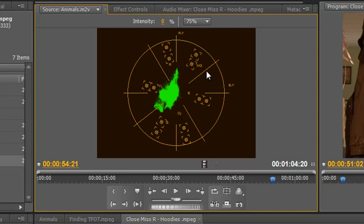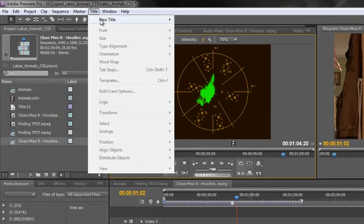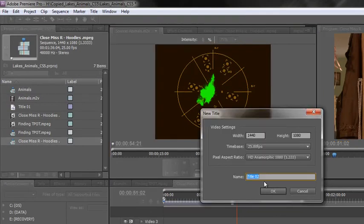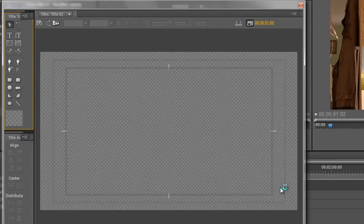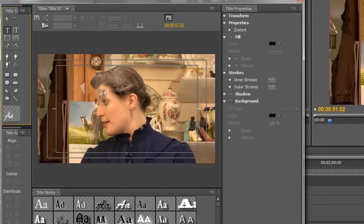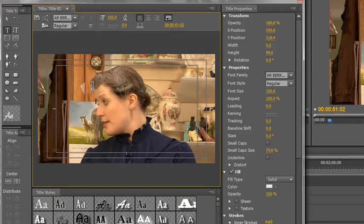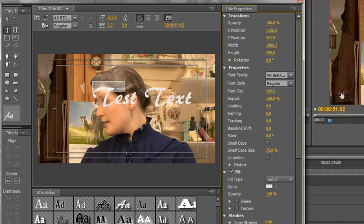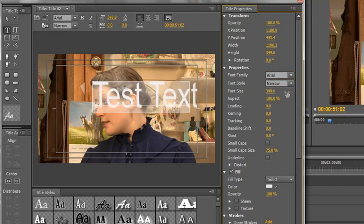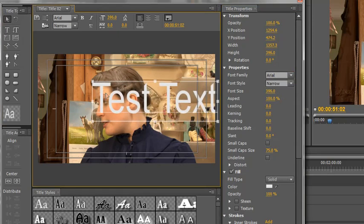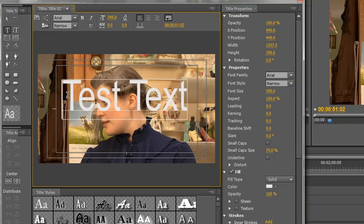I'm going to create a title to demonstrate. Go to Title, New Title, Default Still. Click OK. Click on the text tab, type some test text, and select it. I'm going to make the font a lot bigger and change it to Arial. Now I'll select all the text and change its color by going down to the fill type color and clicking on the fill. You can see values here for saturation, brightness, and hue. At the moment the hue is red.